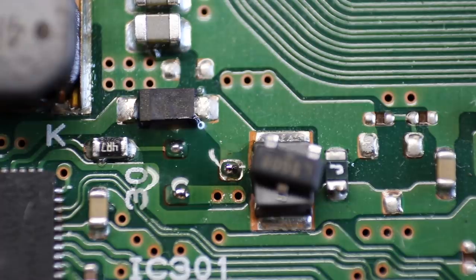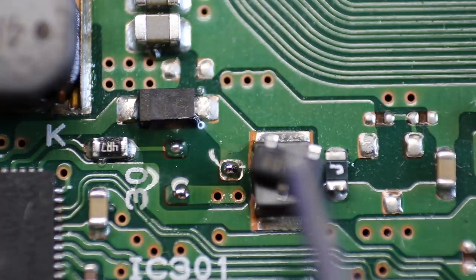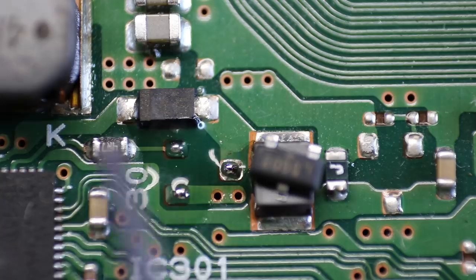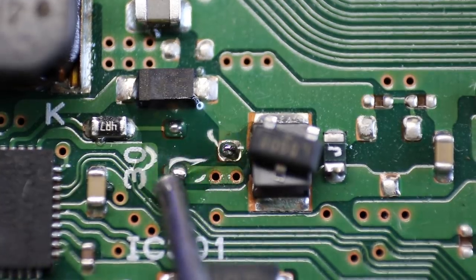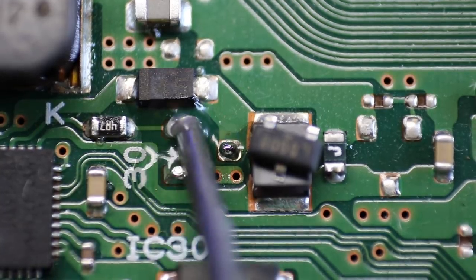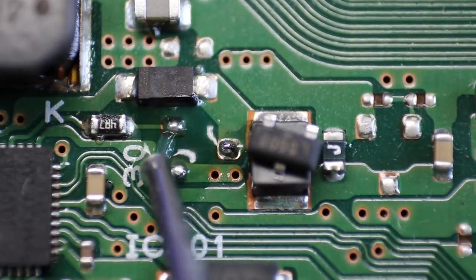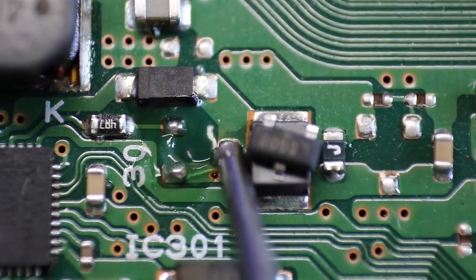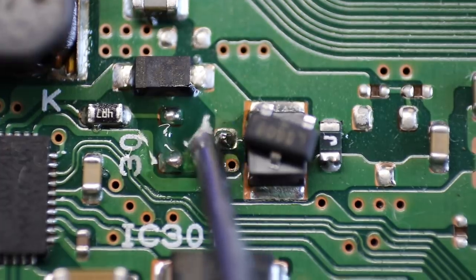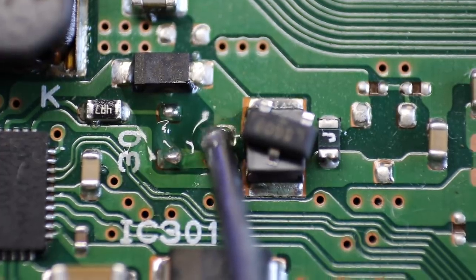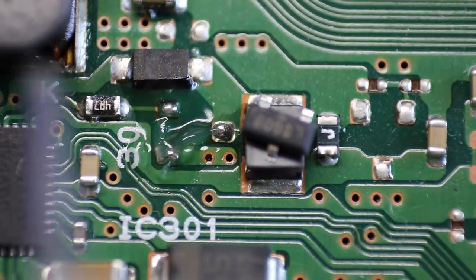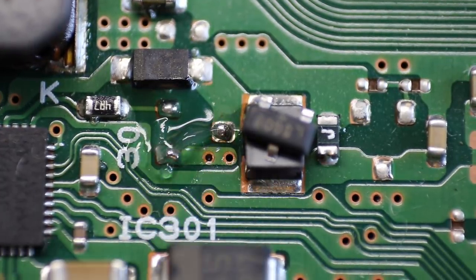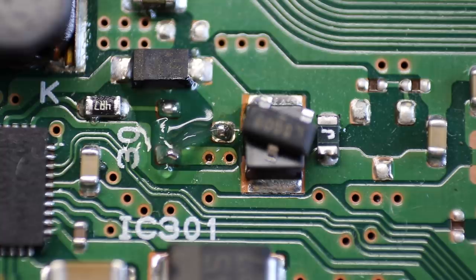All right. I got the new transistor right there. I'm going to put some flux on these solder points. And we're going to get that guy on there. Again, I'm going to use a hot air station.